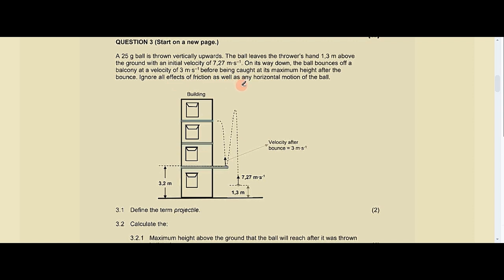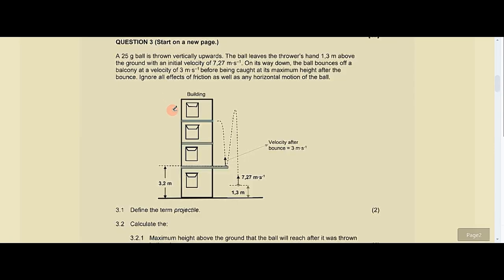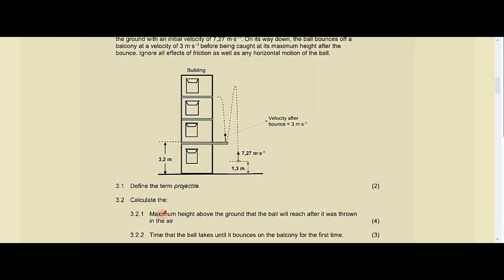Ignore all effects of friction as well as any horizontal motion of the ball. Question 3.1 says define the term 'projectile.' Make sure any definition you have is CAPS-supported — it must come specifically from your CAPS document. A projectile is an object upon which the only force acting is the force of gravity.